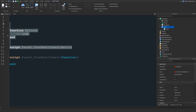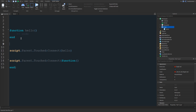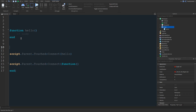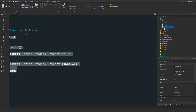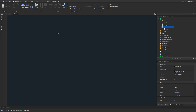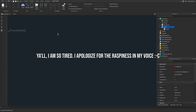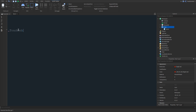Some people use the separate function definition when they want to call it manually for a specific thing. But in this case, since we're not manually calling it, I prefer the more advanced inline method. So we're going to do 'script.Parent.Touched:Connect(function)' and write our logic inside.